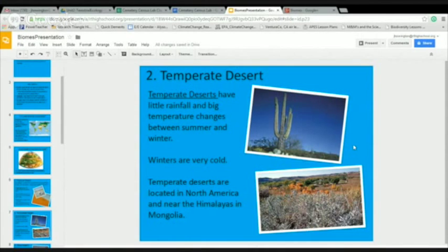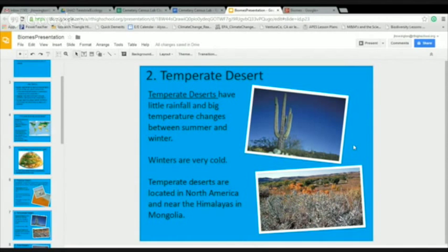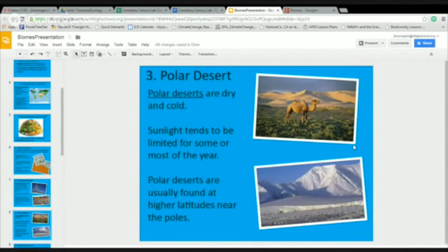In temperate deserts, there is very little rainfall and a big temperature change between summer and winter — summers are hot and dry, winters are cold and dry. Polar deserts are very dry and cold most of the year.